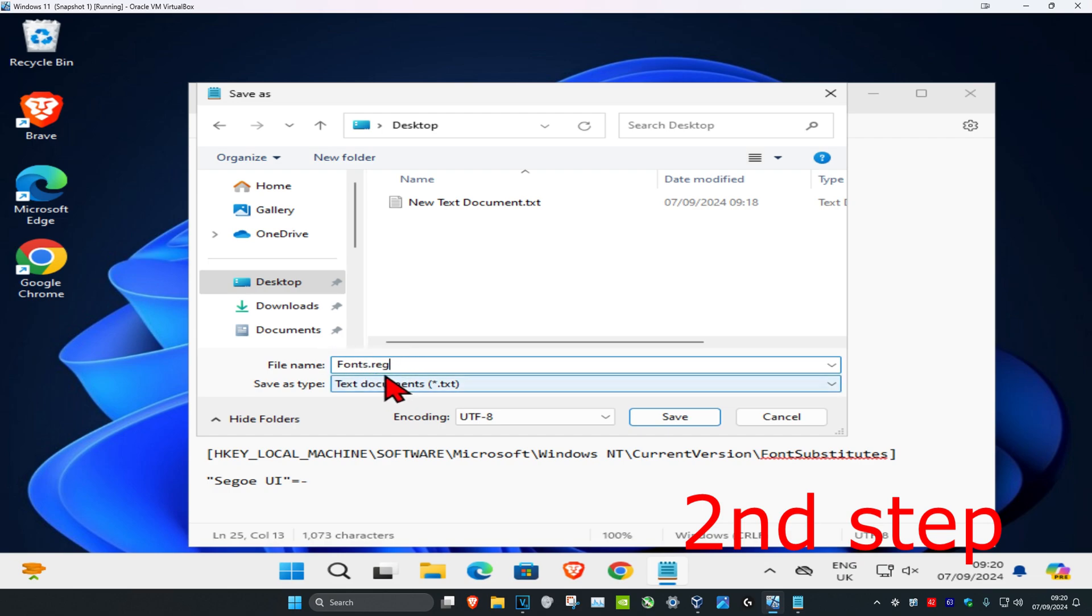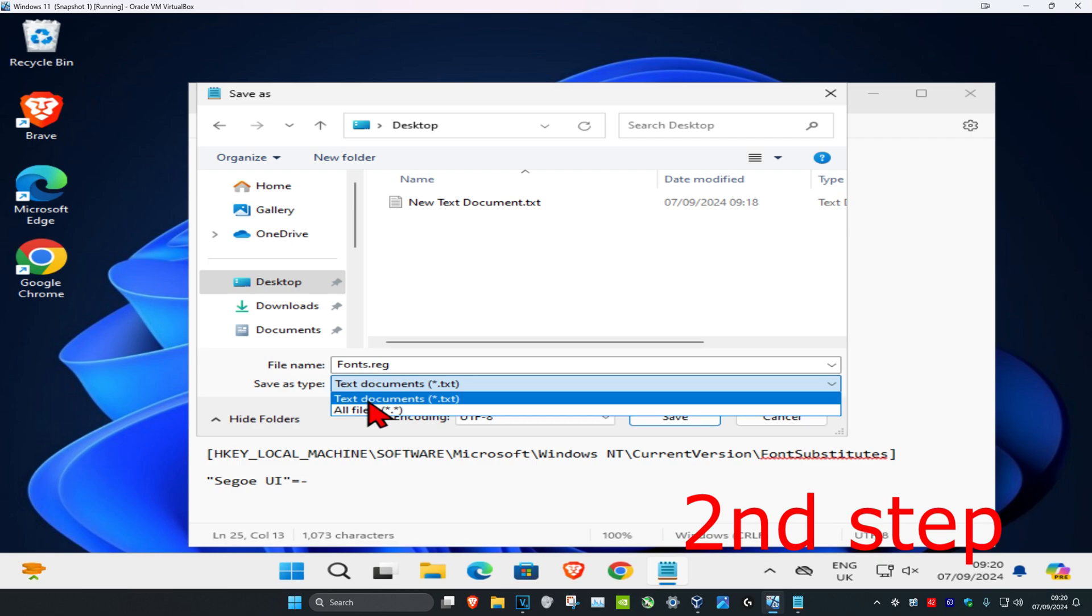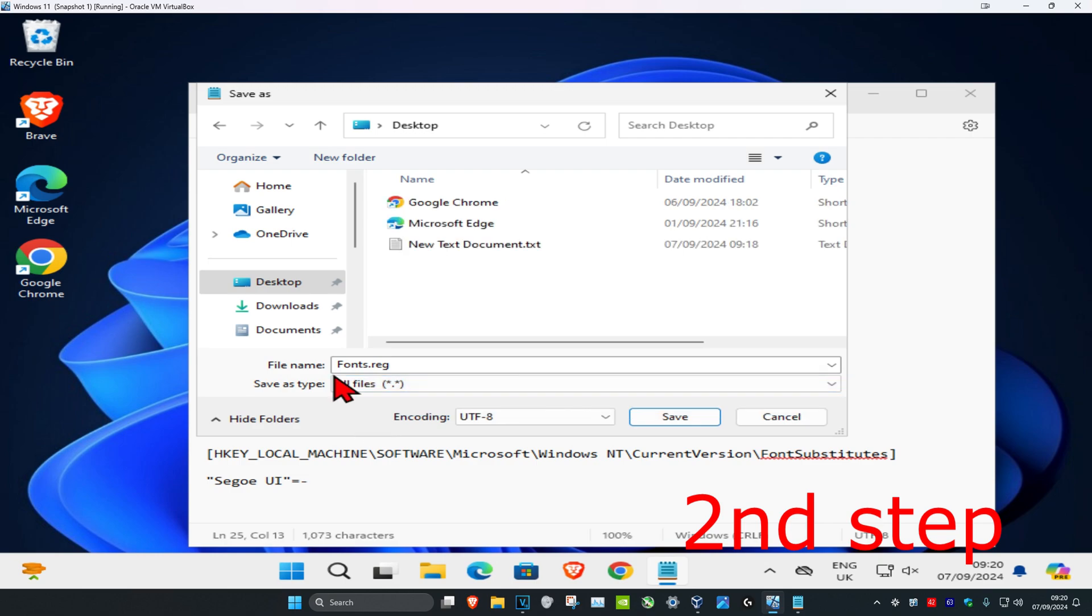Next, for save as type, change this to all files. Make sure that at the end it says .reg and set the save as type to all files.